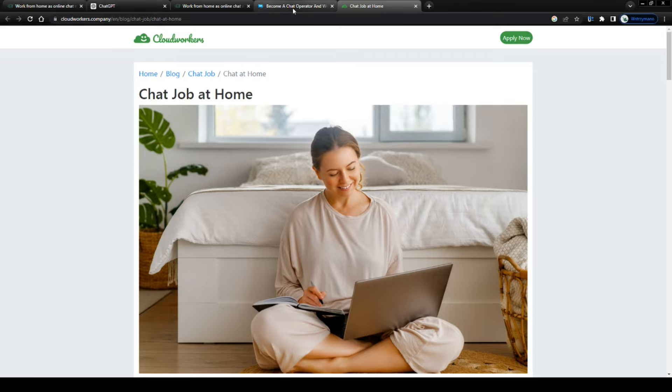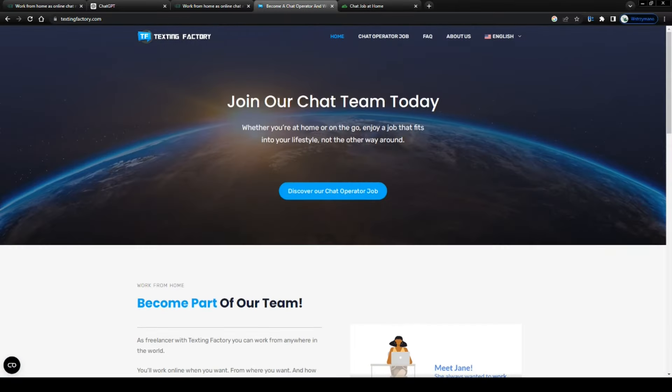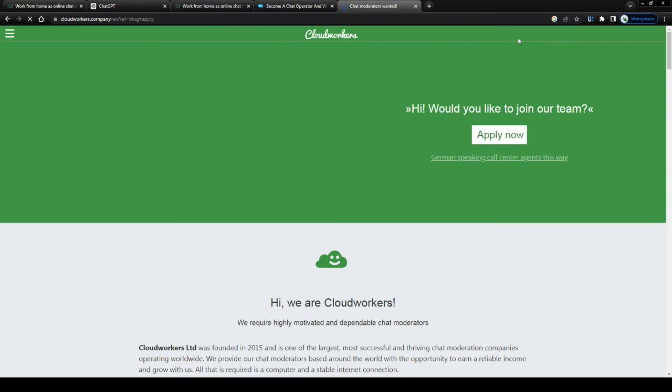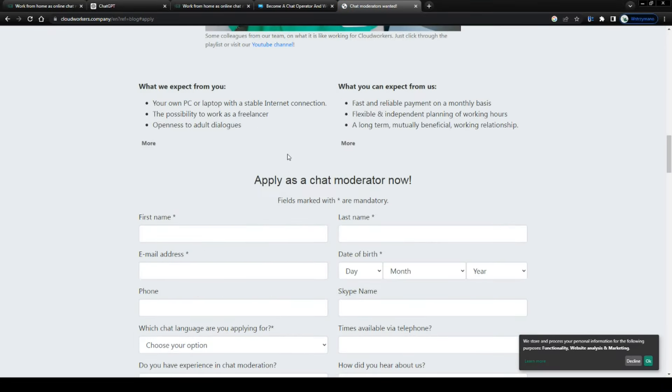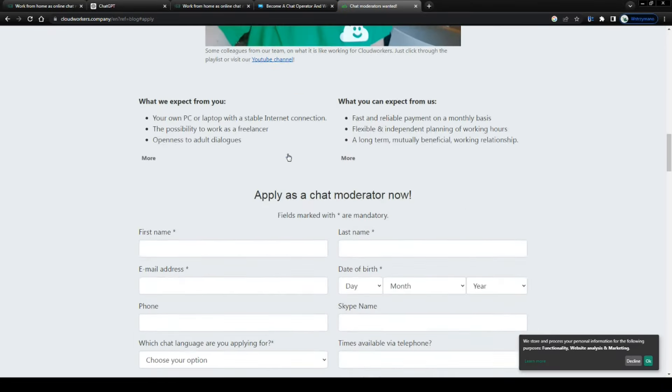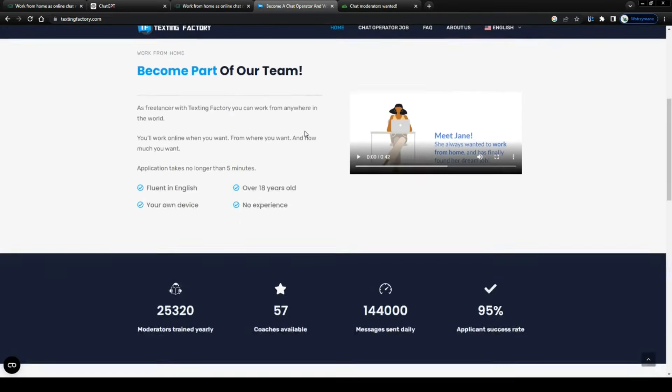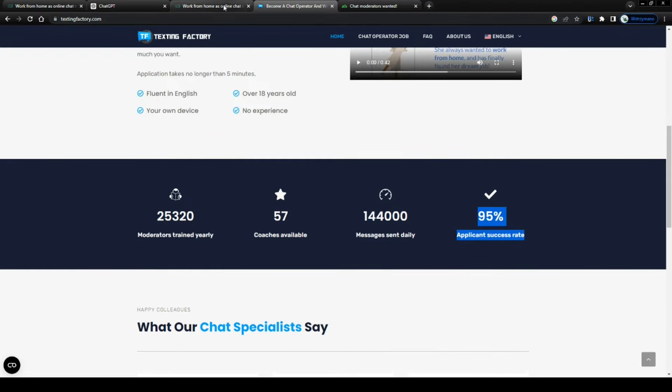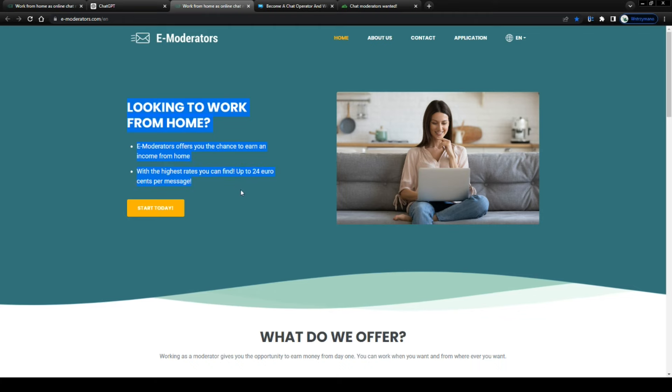And as I said in the beginning of this video, there are numerous of these chat services on the internet. Two of them are this one here, Texting Factory, and that one, Cloud Workers. Both have a pretty good reputation and seem to pay quite competitive rates. Plus, Texting Factory, for instance, claims that 95% of applicants get approved. So, you could argue you can't really fail the application on Texting Factory, unless, of course, you do submit an application with very poor quality. Got it, guys?